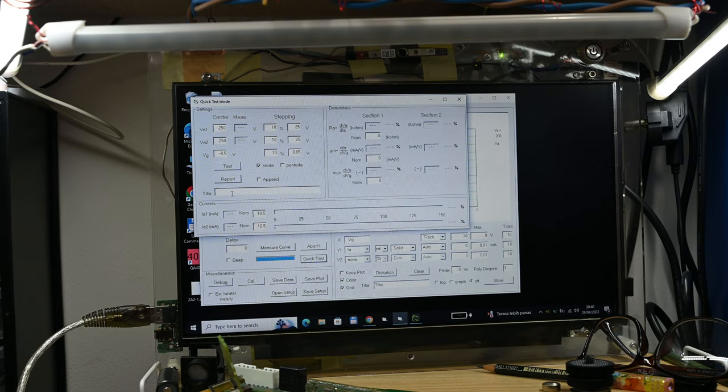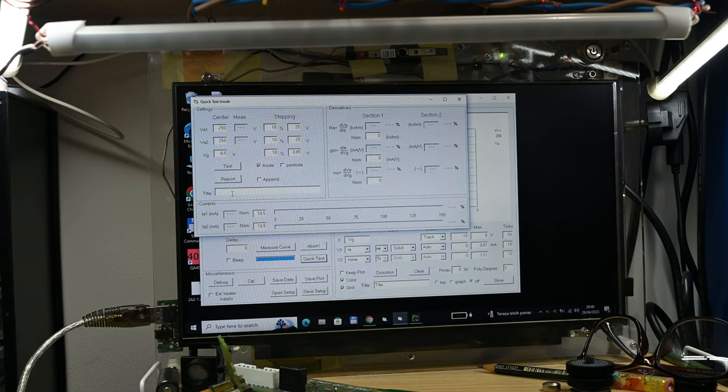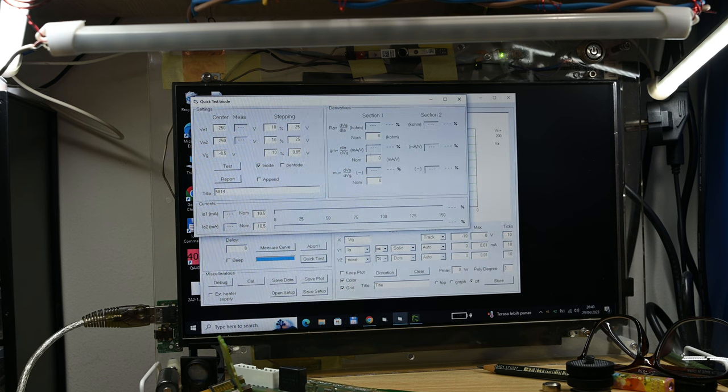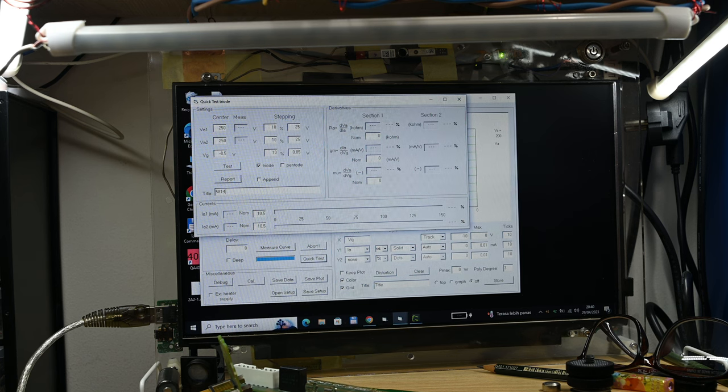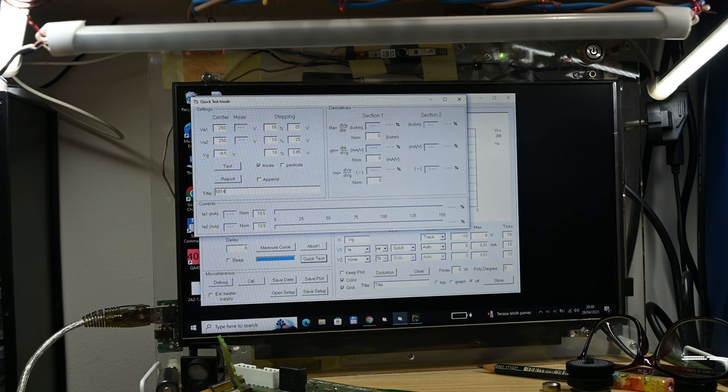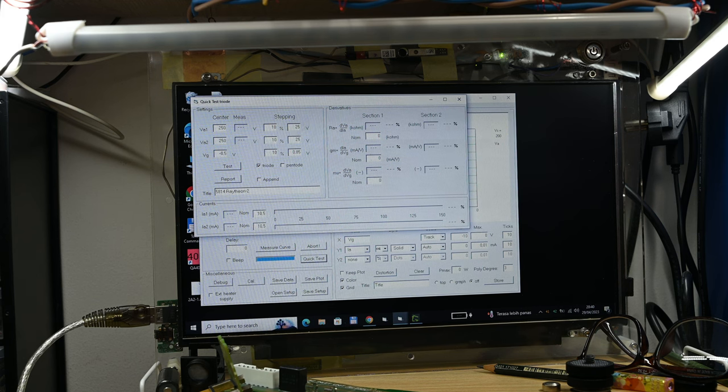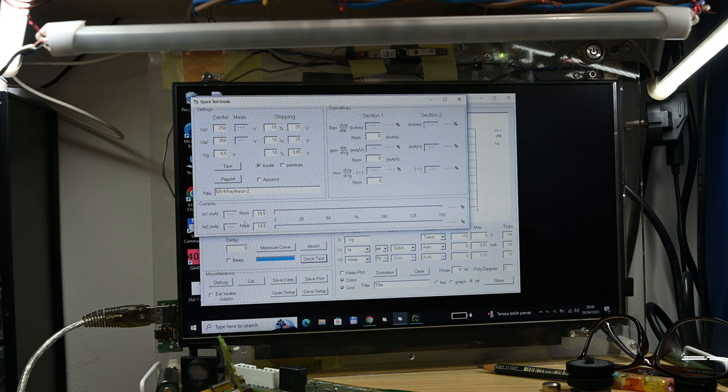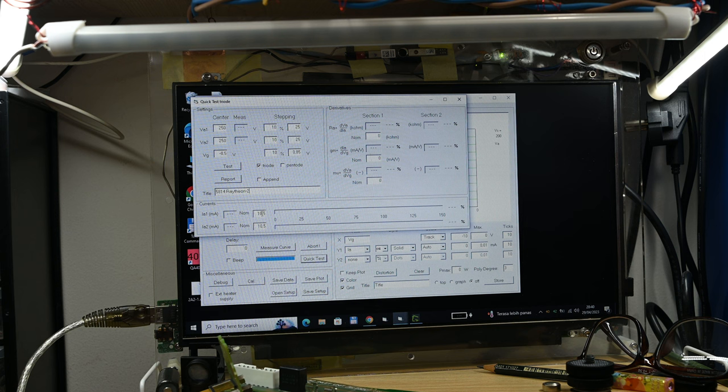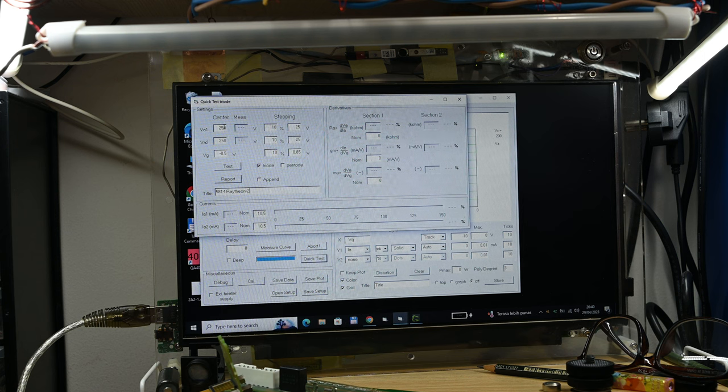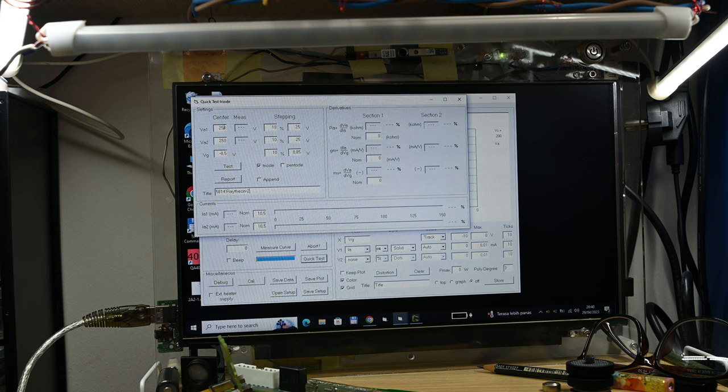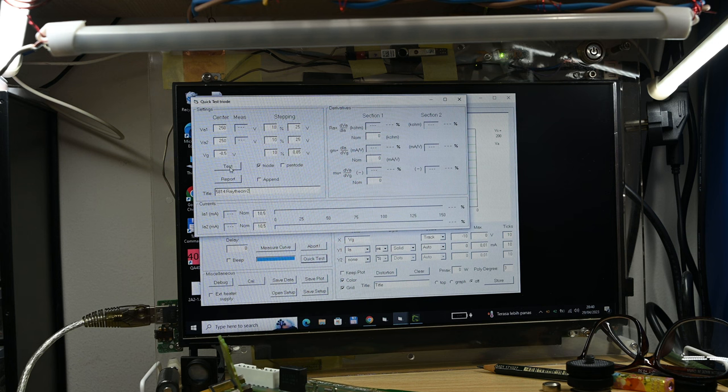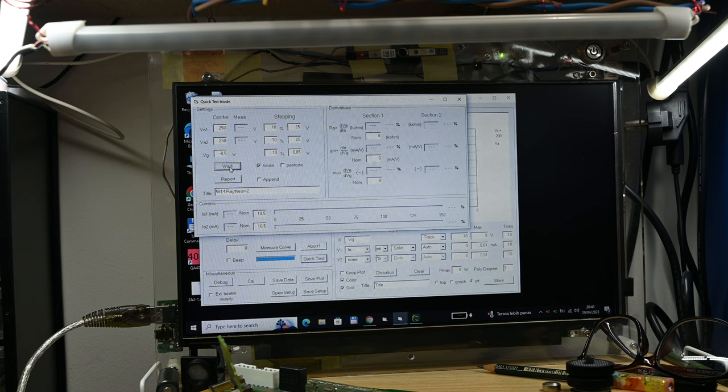Let's do the same thing—wait for a couple of minutes before we start testing. After waiting for a while, let's start the new one. Same interface, let's put the name Raytheon, same 10.5 milliamps as 100%, and the same testing numbers: 250 and minus 8.5 grid voltage. Let's go.